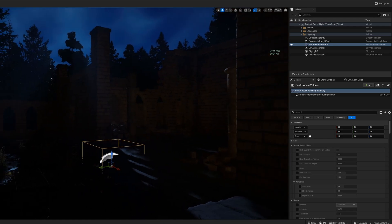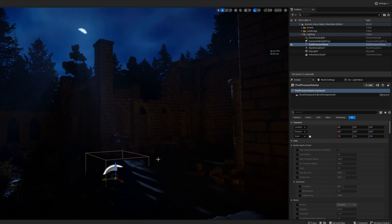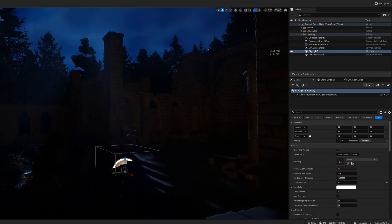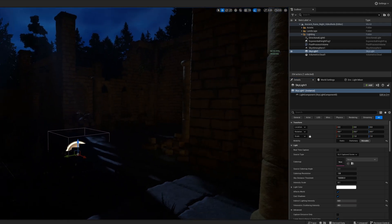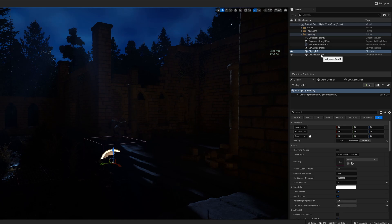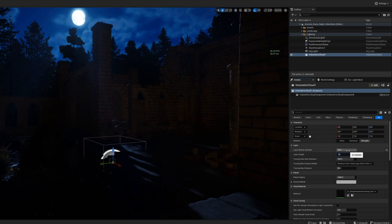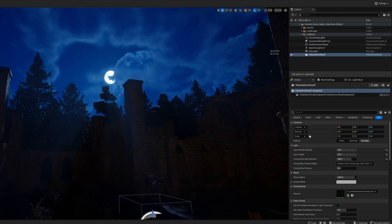It still doesn't quite feel like what I'm looking for — it's nighttime, which is great, but it's not quite the moonlit night I'm envisioning. So now we're going to move on to the skylight. Just as before, we're going to change the intensity scale to 0.1 to bring it down, and bring the indirect lighting intensity and volumetric scattering intensity up. Then on to volumetric clouds — just like before, we're going to set those values to 20, 20, 20 so we can actually see the moon, and set the max tracing start distance to 300. That's a lot better.